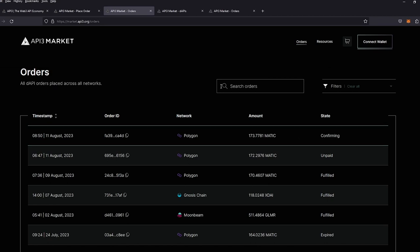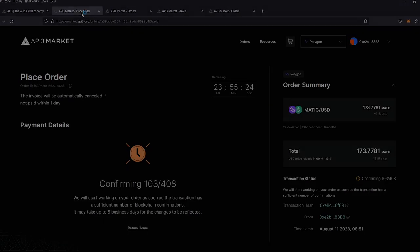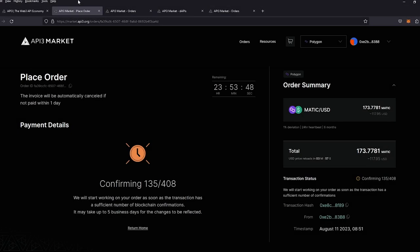Let's go back. While we're waiting for the confirmations to complete, let's look at the managed DAPIs in detail.